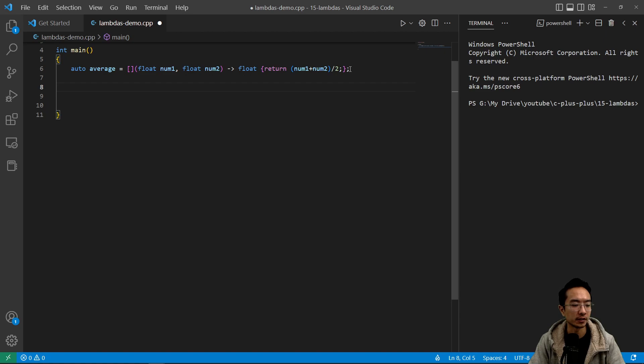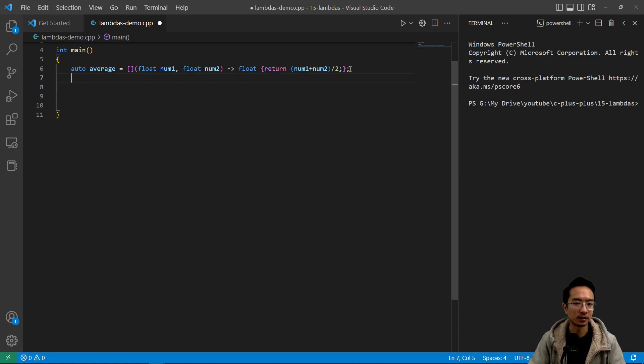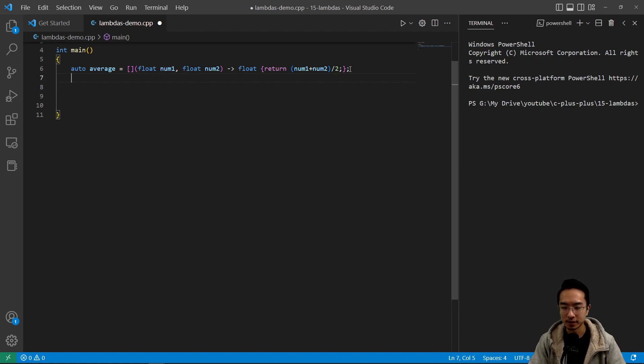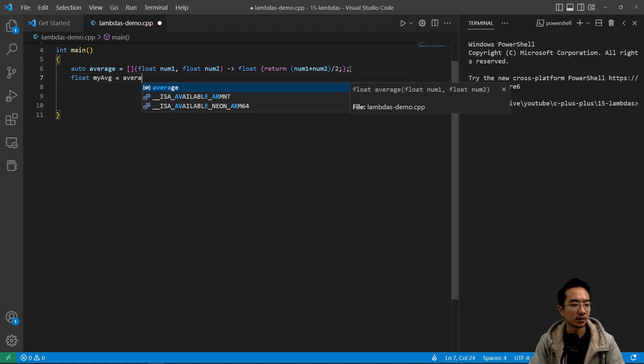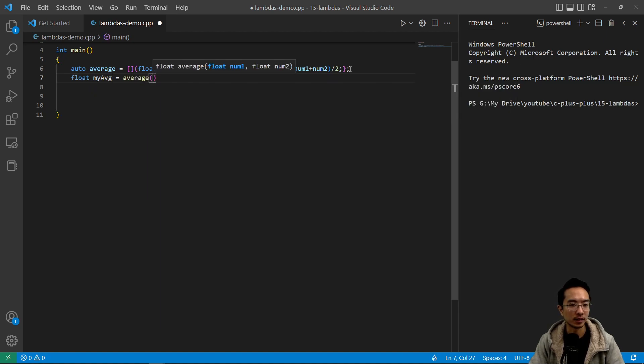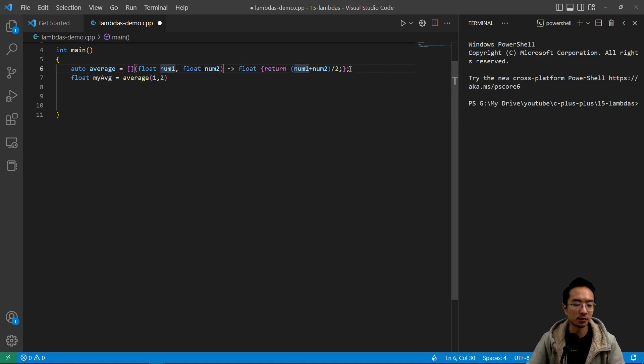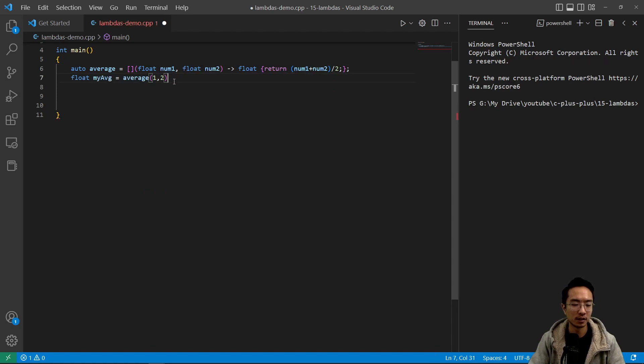Okay, so that's how you would create your lambda function. You can see a lot of syntax that is happening here. And then you have a float my_average equals average and then pass in arguments 1 and 2. So that's how you could actually call the argument.